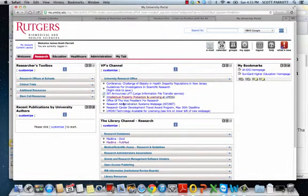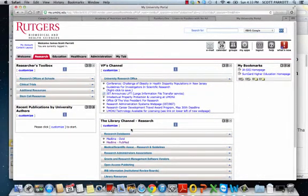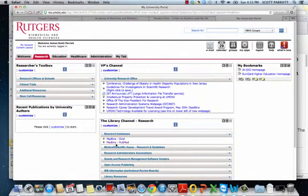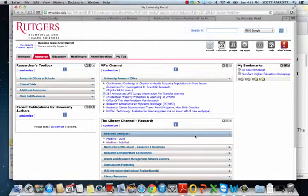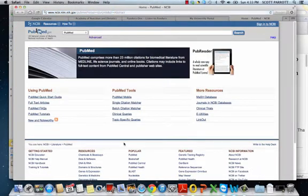Then, under the Research tab, you can see under the Library channel, you see Research Databases, and you may need to pull that down. Then click Medline.